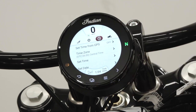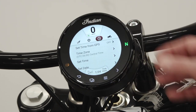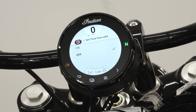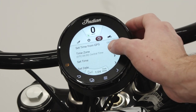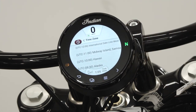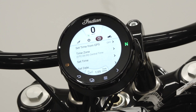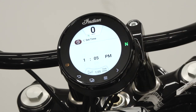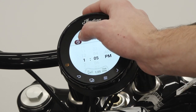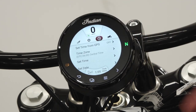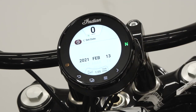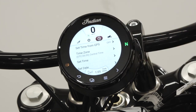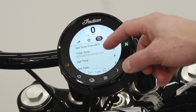In the Time panel, you can enable GPS time, set the time zone, set the time if GPS time is not enabled, set the date, and change the time format.